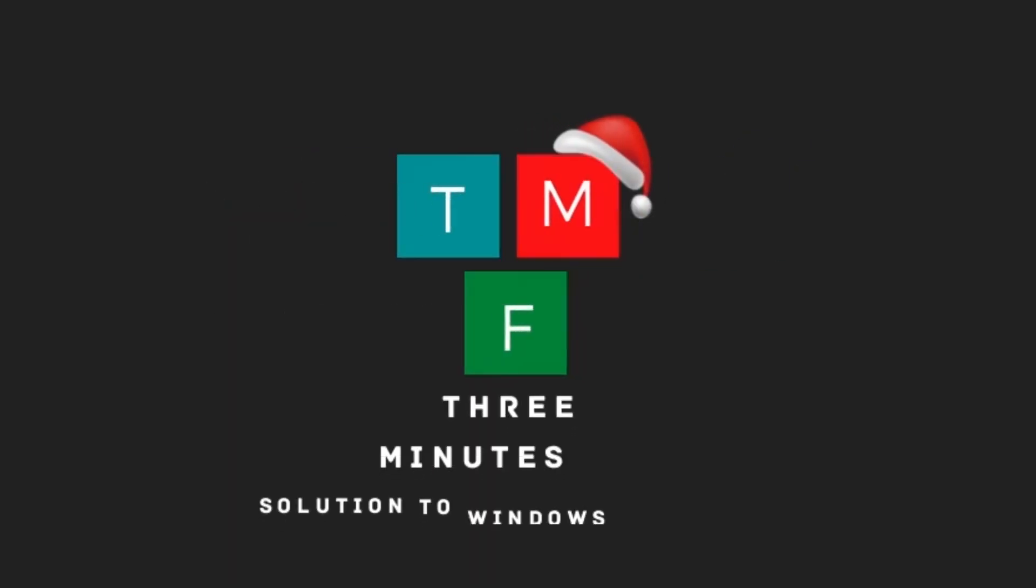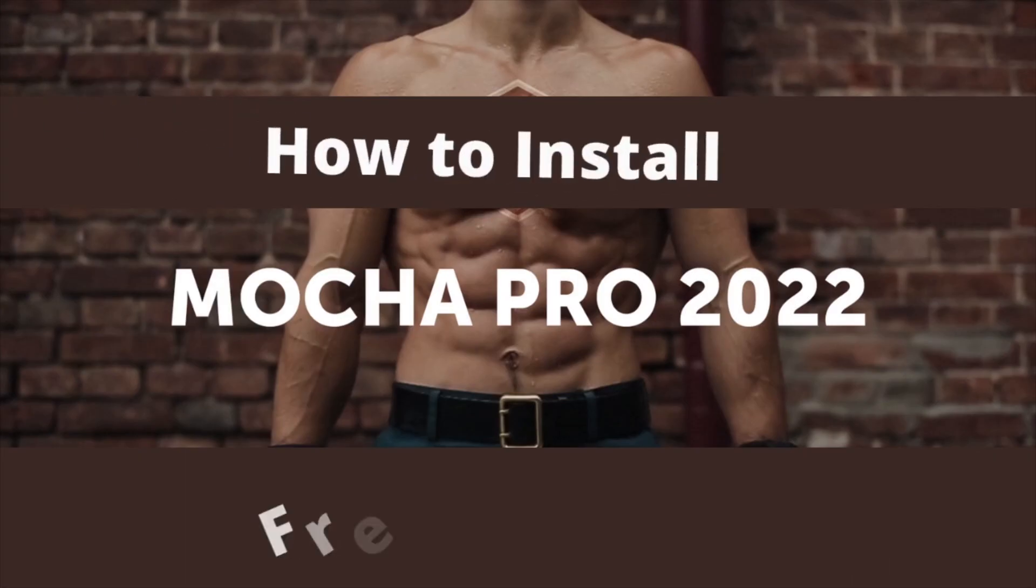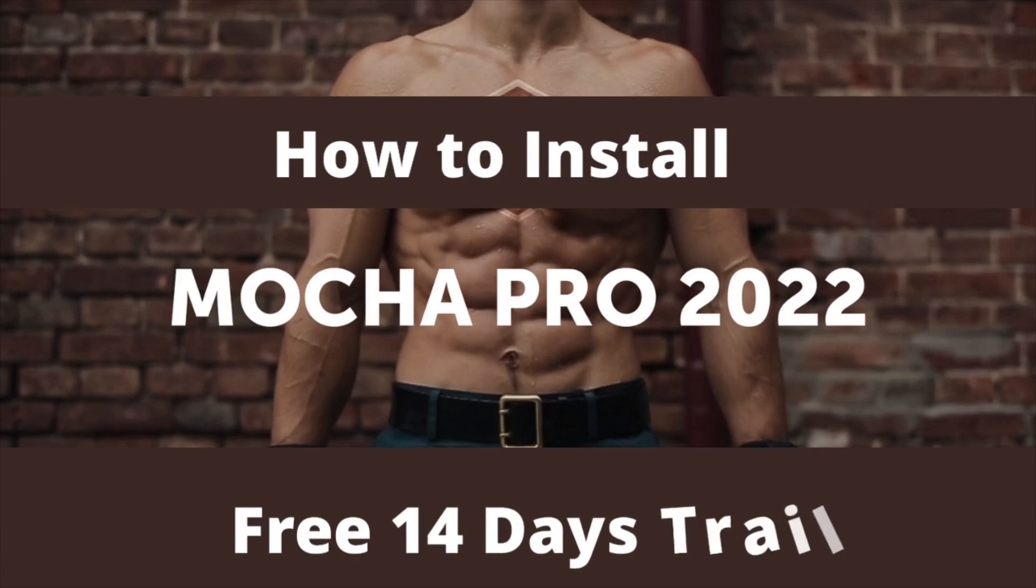Welcome to 3 Minutes Fix. Merry Christmas to everyone. In this video, we are going to see how to install Mocha Pro for After Effect free trial.